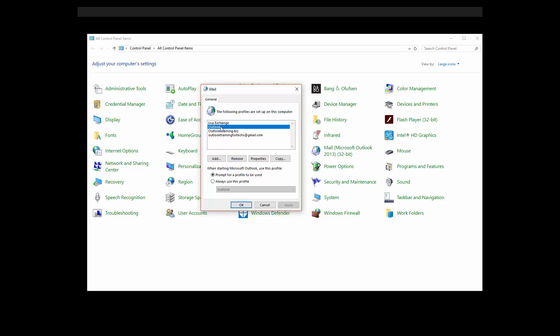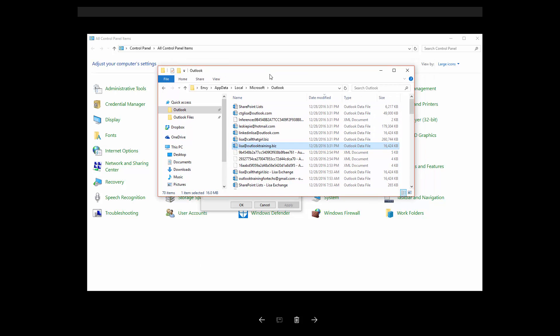So let's say this is the old one and this is the new one. Then what you want to do, after you check out your profiles, is go to the AppData folder — Local Microsoft Outlook. And in here, you're probably going to see a couple of duplicated exchange OST files.